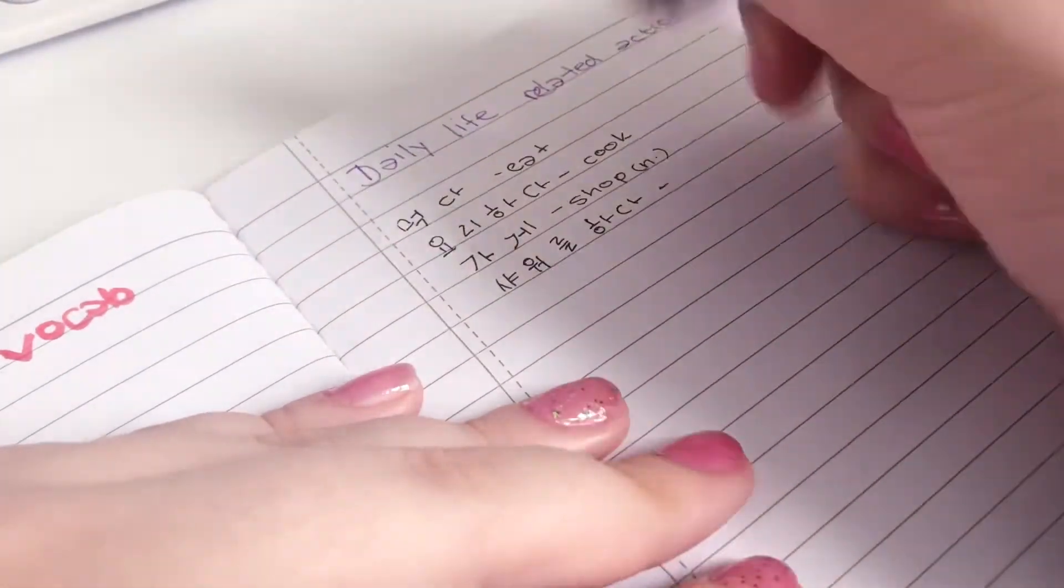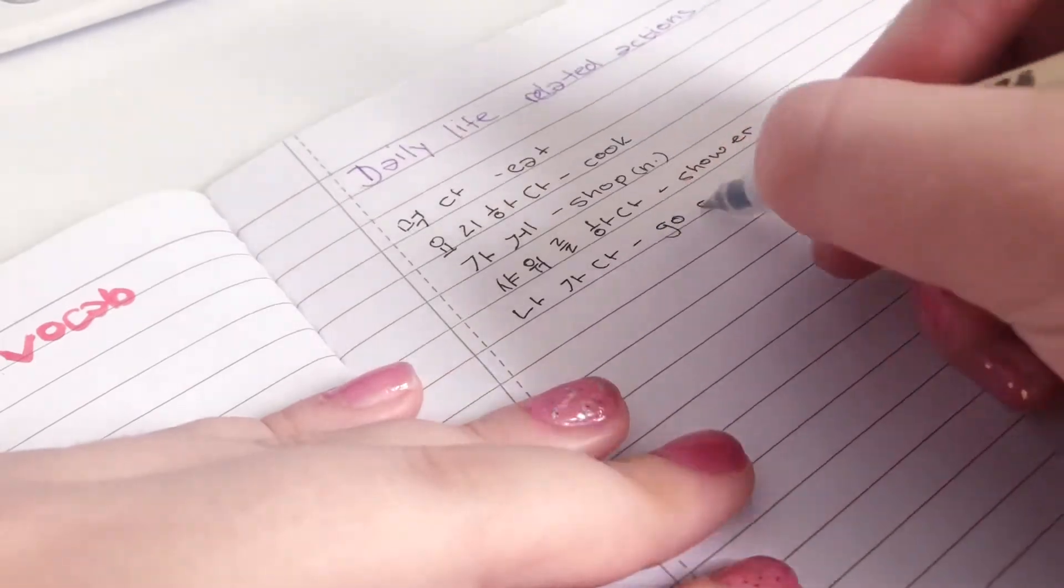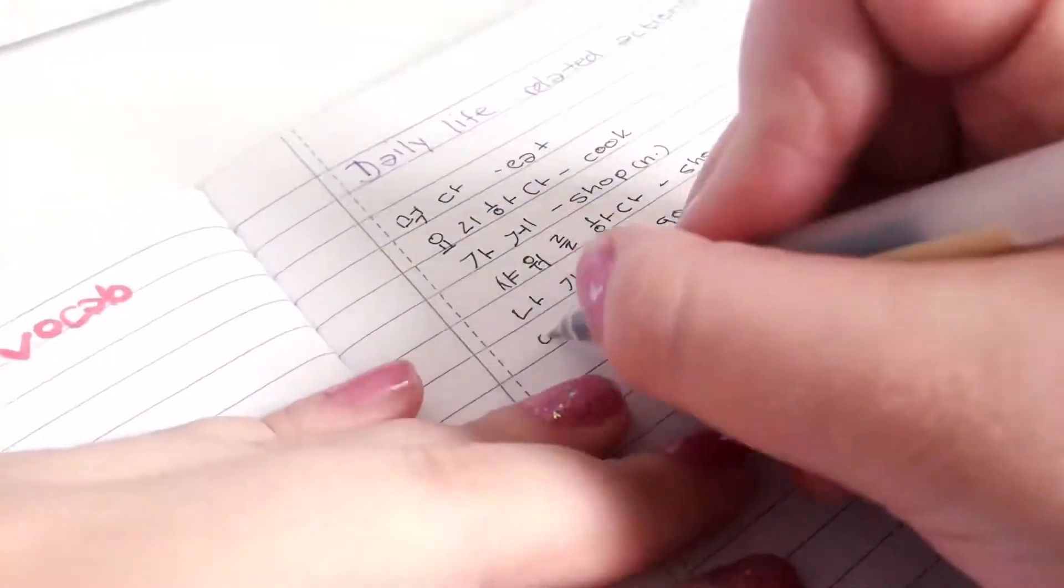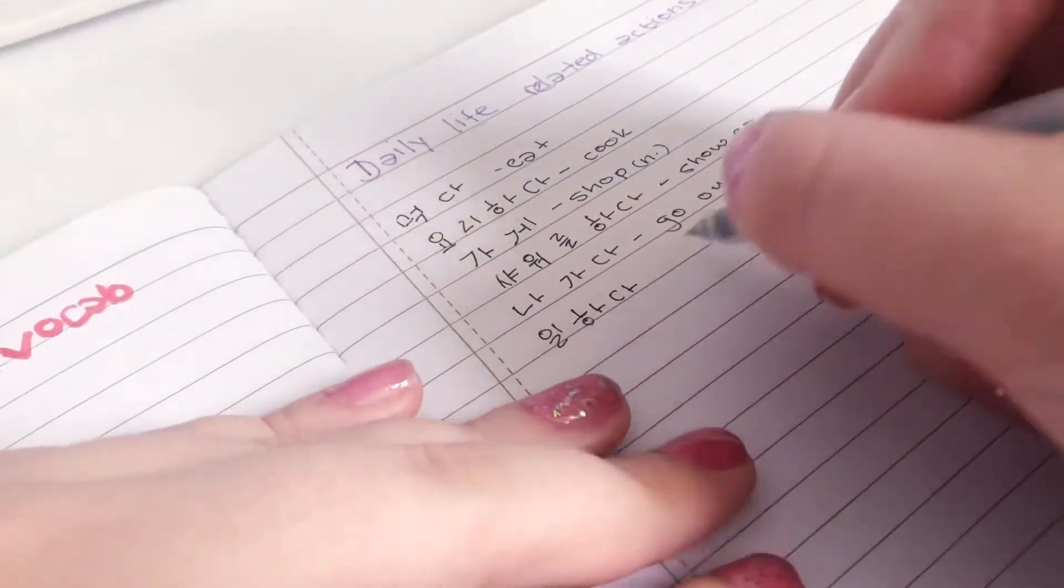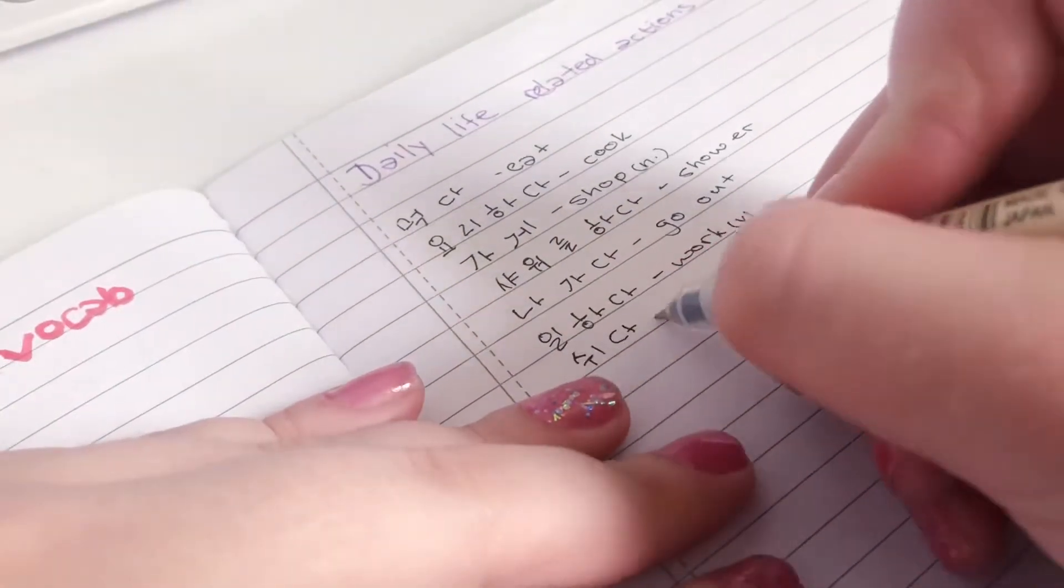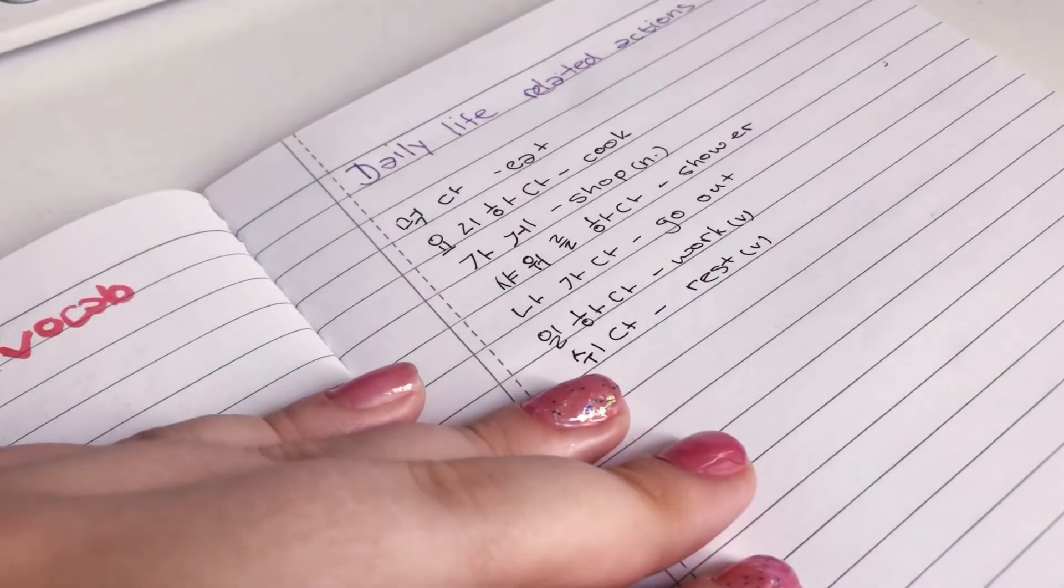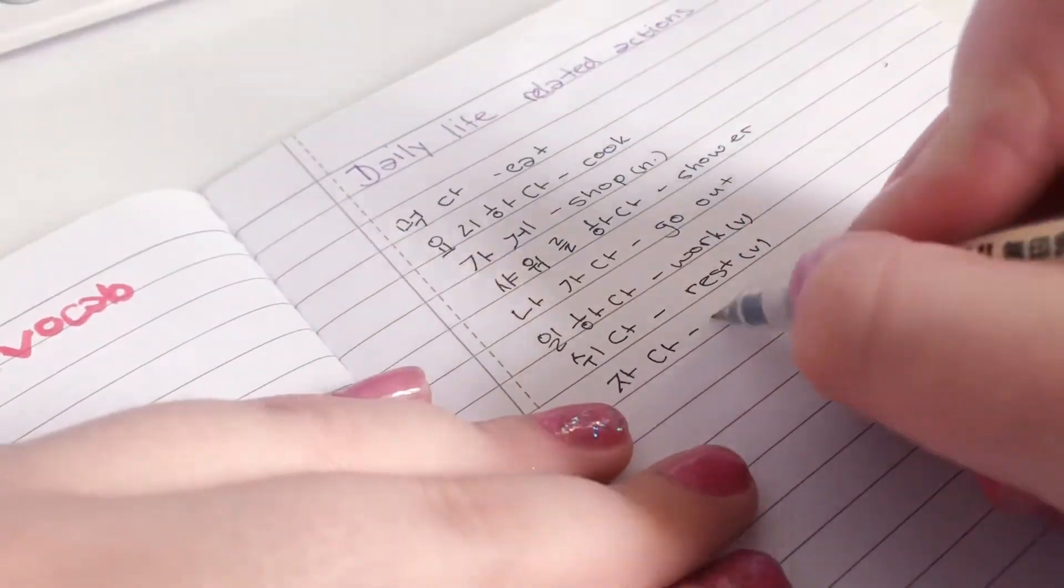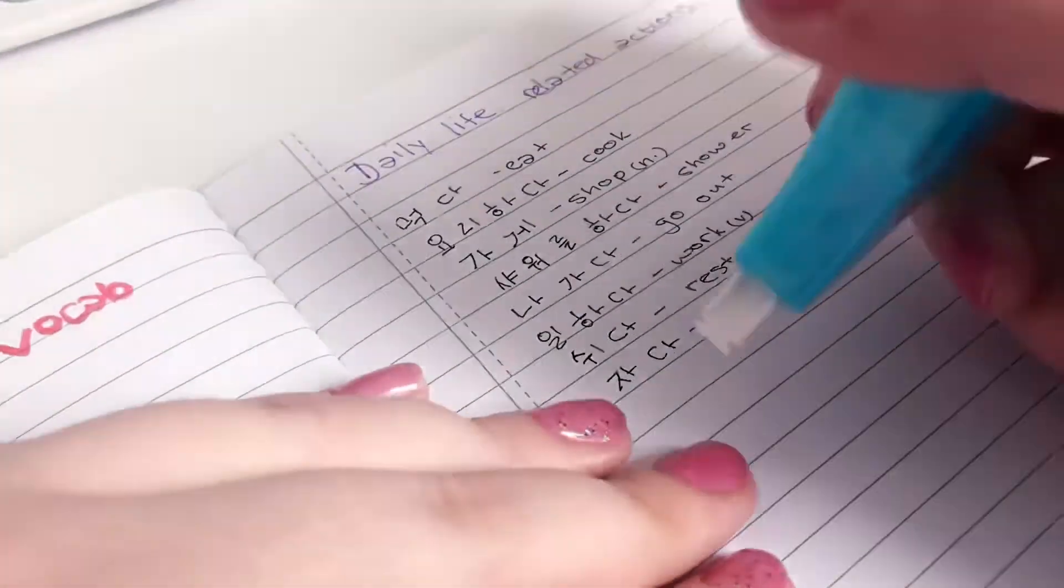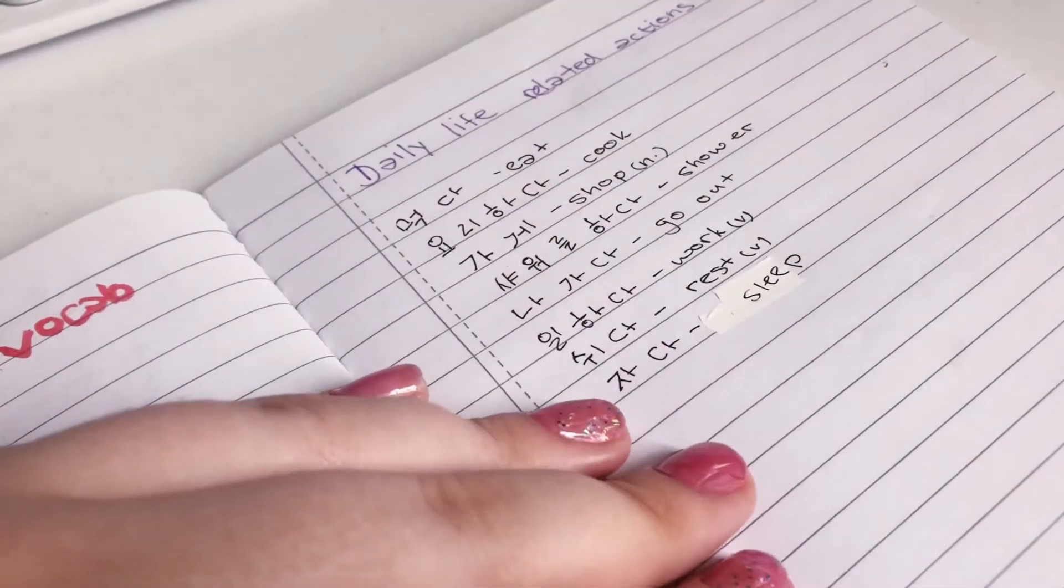On Saturday I decided to review some vocabulary that I knew, and I think they're also very important because it's daily life related actions.